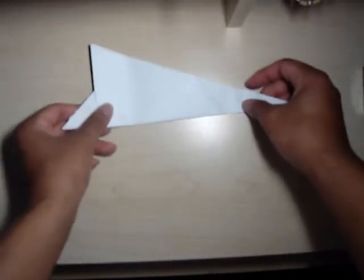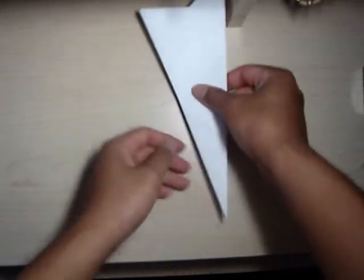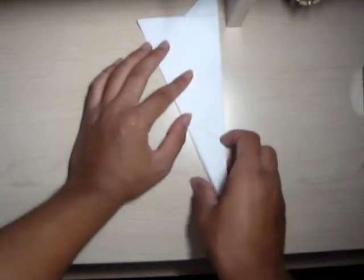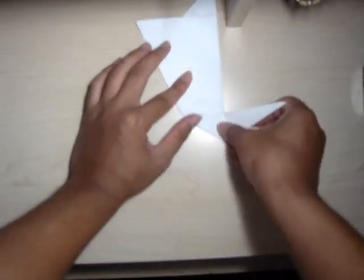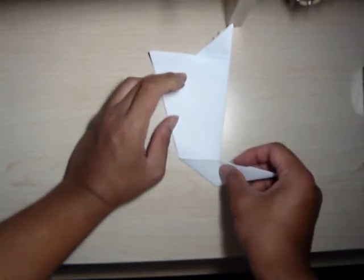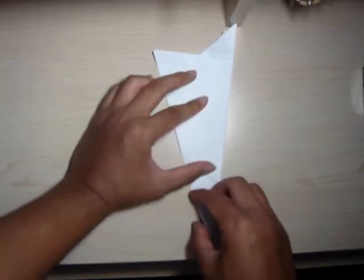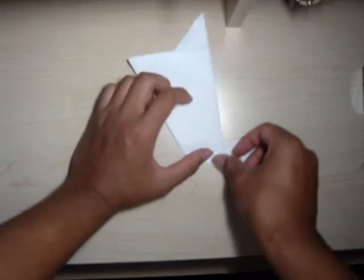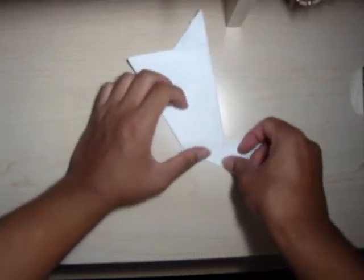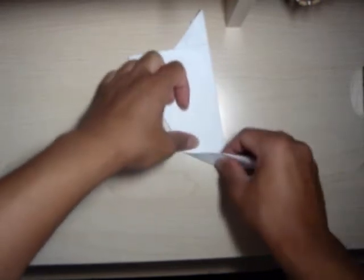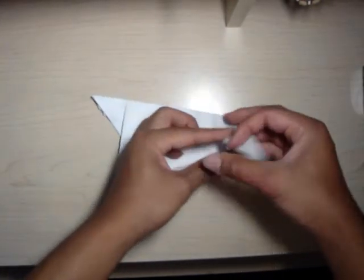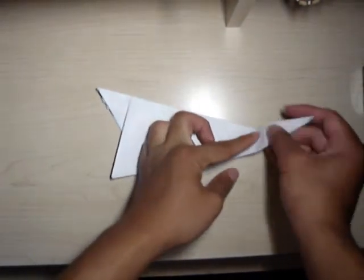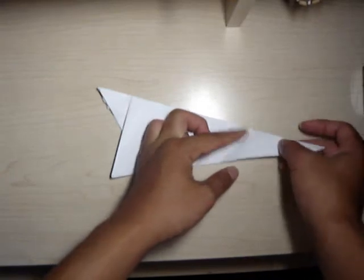And next, we're going to fold this much, like that. Now, this is also another one of those instances when you can pick and choose how far you want to go up, because this portion is going to serve as the rabbit's ears.